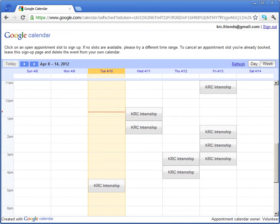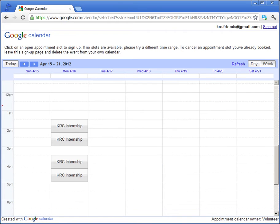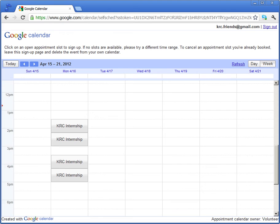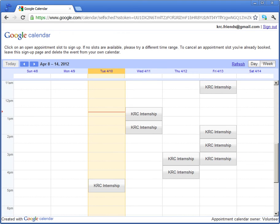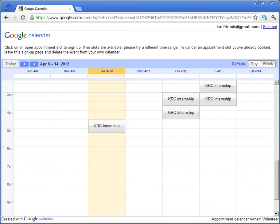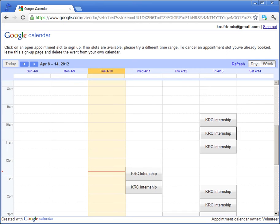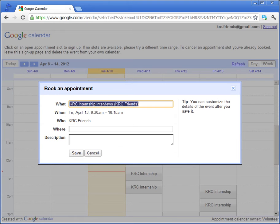So all you have to do is grab this slot. Maybe I'll get this slot. And write your name.